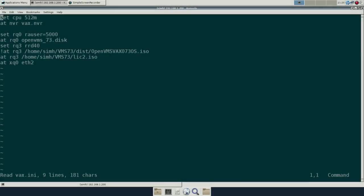This is the next installment playing around with OpenVMS on the VAX under SimH. Today I'm going to load up the licenses and get those enabled so we can get beyond just having system login at the console.